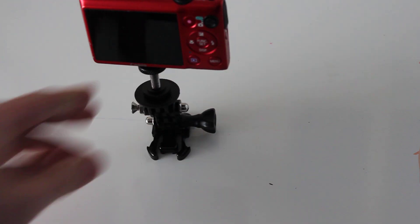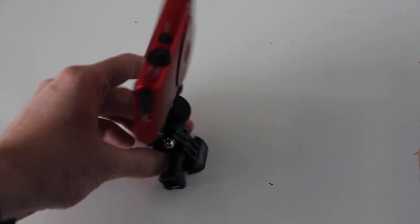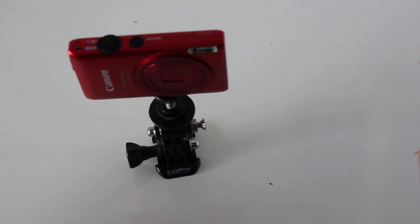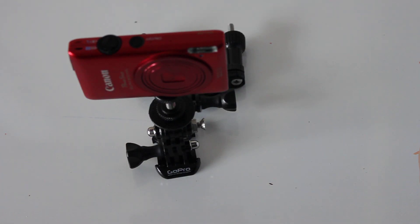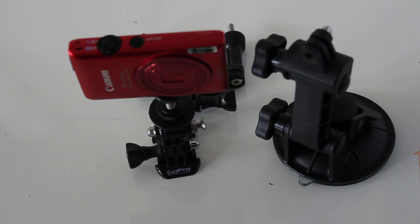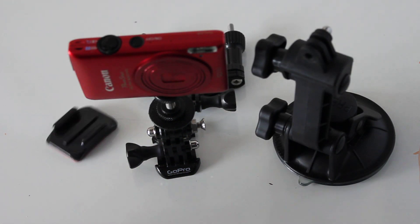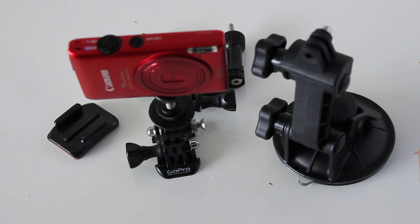There you have it. Now you can use any camera on the GoPro mount system. You can mount it to a handlebar, you can mount it to a suction cup, you can mount it to your chest, you can mount it to a helmet. Pretty much mount it wherever.